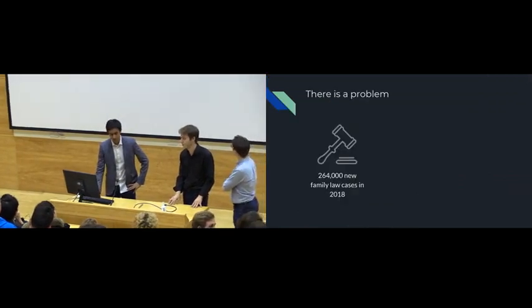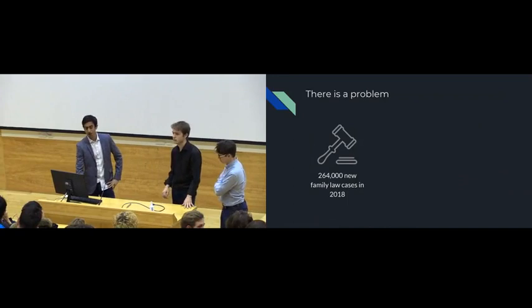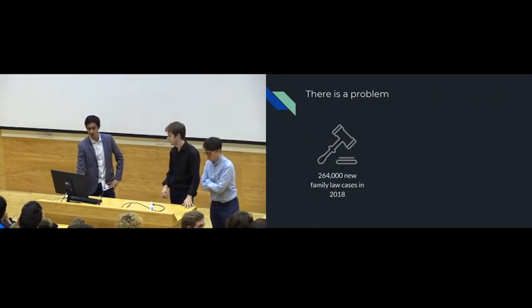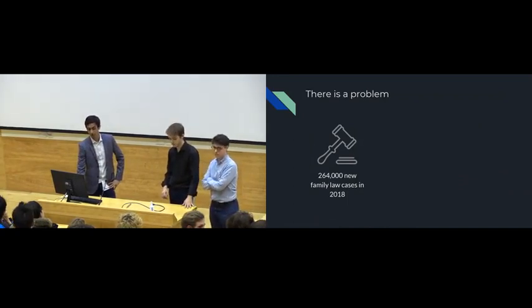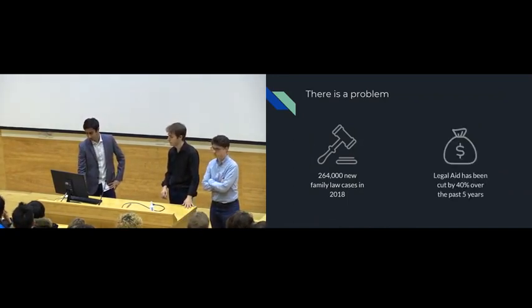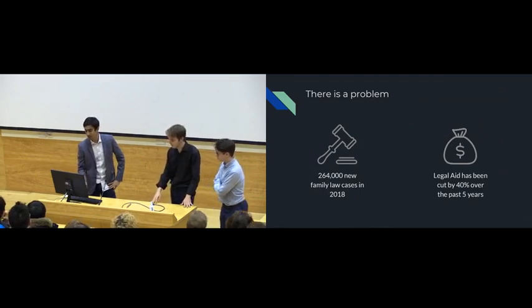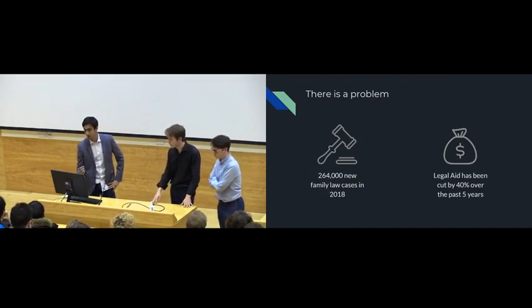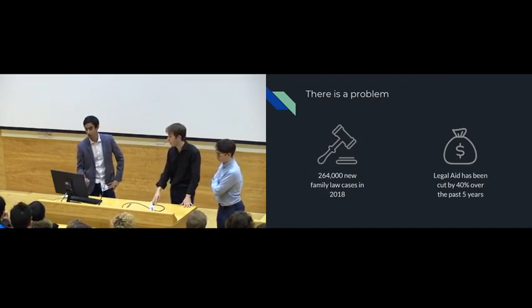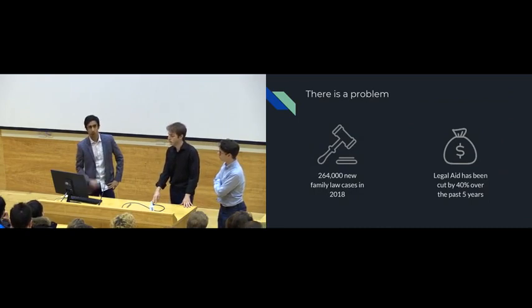Last year in the UK there were 264,000 new family law cases. However, in the same time, legal aid has been cut by 40% over the past five years. But what do these numbers actually mean?